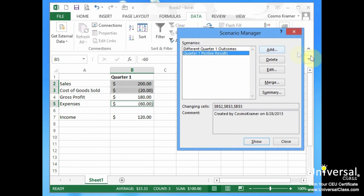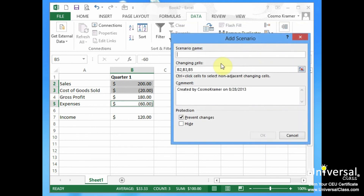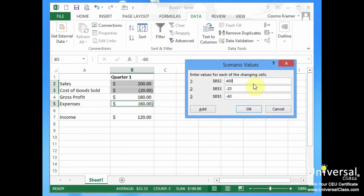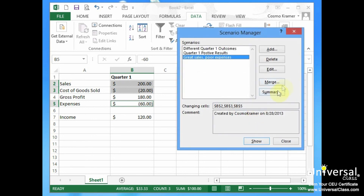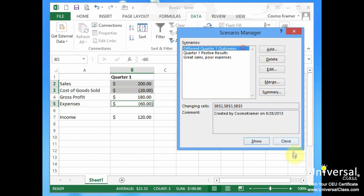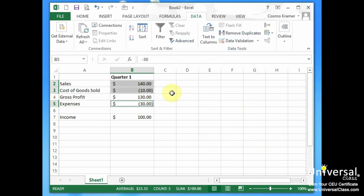We could even add another scenario — how about 'Great Sales, Poor Expenses.' So that's 400 in sales, maybe negative 40 in cost of goods sold, and for expenses let's say negative 300. We can see Great Sales Poor Expenses and what that looks like, and Positive Results here could look like that — we see a change. It's a wonderful tool to use, particularly when you're trying to think of all the what-if scenarios for possible outcomes, particularly in the performance of your business.